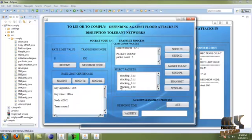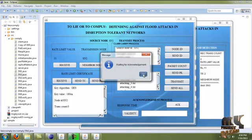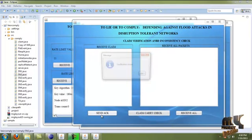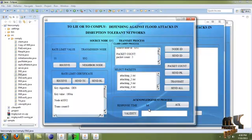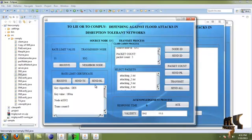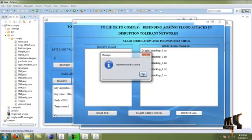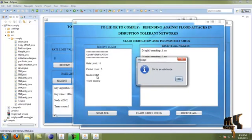Then we click the acknowledgement process and send acknowledgement to source node 1. SN2 responds successfully, and validity is confirmed within 11 seconds for SN2. We send the packet to SN2 by clicking 'Send'. By clicking 'Claim Carry', the rate limit is sent. SN1 is confirmed as a valid node.